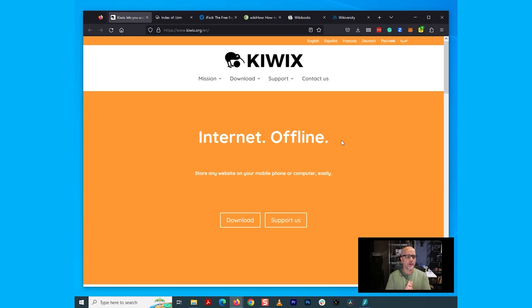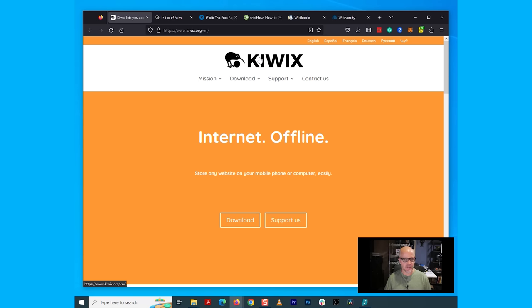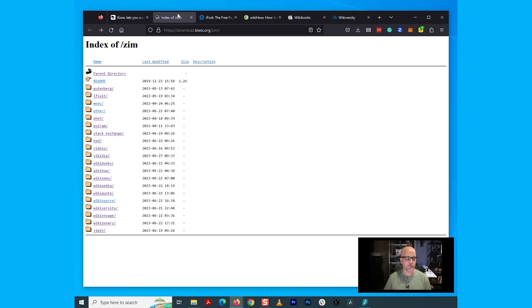So now I'm over here on my PC. What I'm going to do is show you how to download the files. We'll look at installing the app, and then we'll connect the app to the files that we just downloaded. The software that we're using is called Kiwix. But what we want to do is focus on this right here, this directory. And again, I'll post a link to this directory.